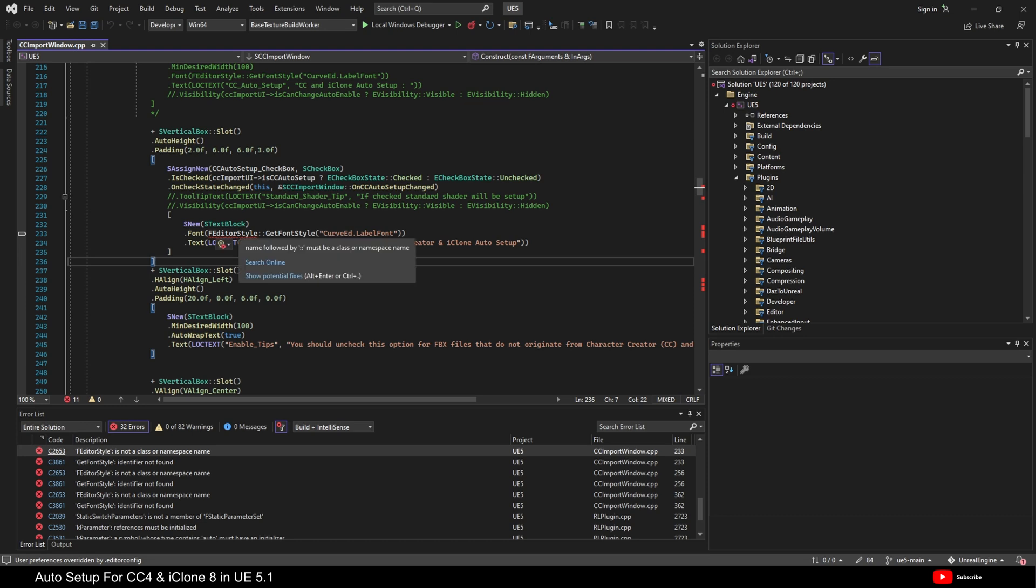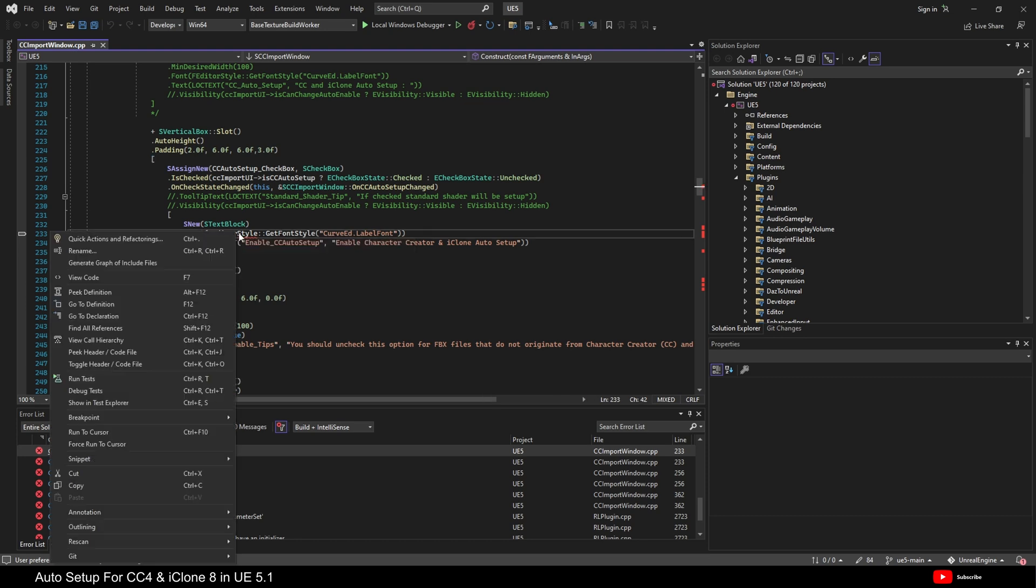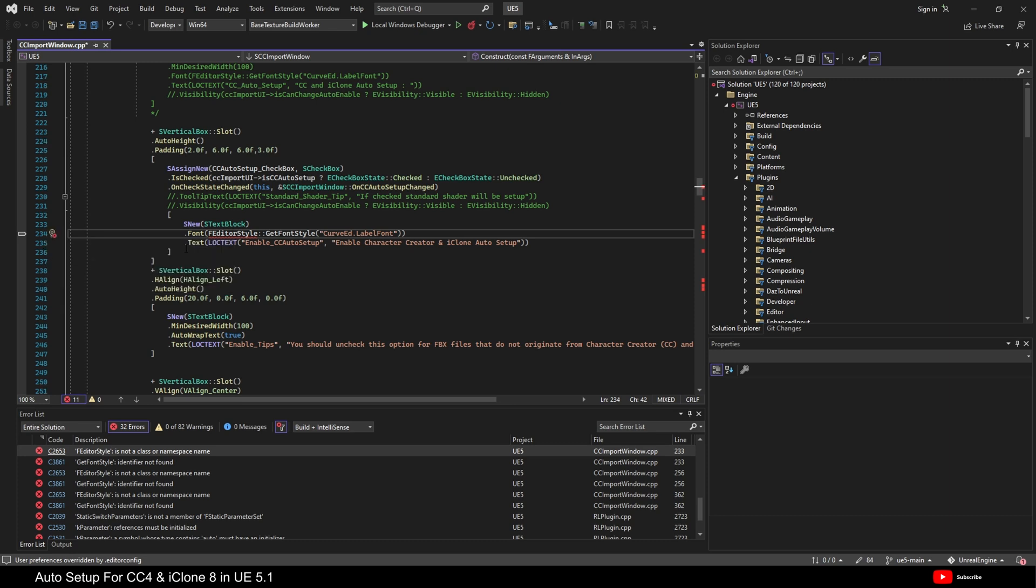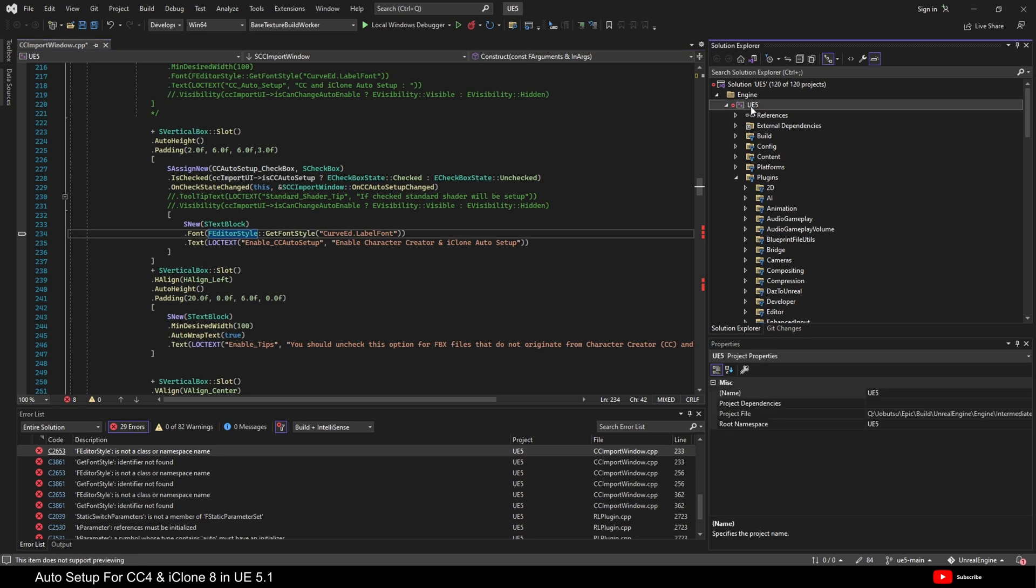What we can do is right-click on this error. And we can do quick actions and refactorings. And if we click on that, if it gives you a suggestion, in this case, it's asking to add, include, editor, edit style, public, editor style set. So, let's do that. And then let's build again.